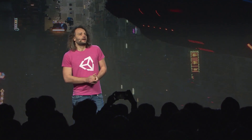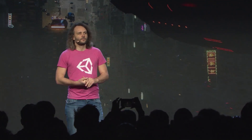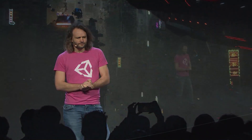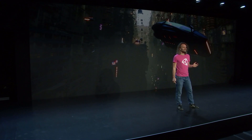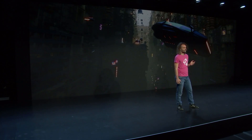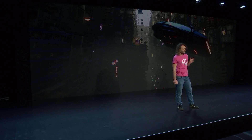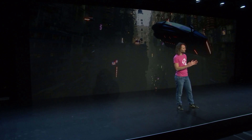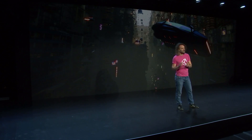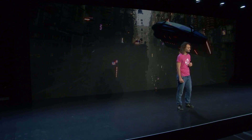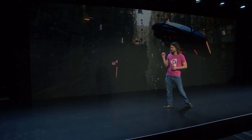A couple of months ago at Unite, we showed the Megacity demo. It's been really important for us to stress test the data-oriented tech stack, proving that we can stream, simulate, and render massive amounts of content in a dynamic world. Let's check it out.